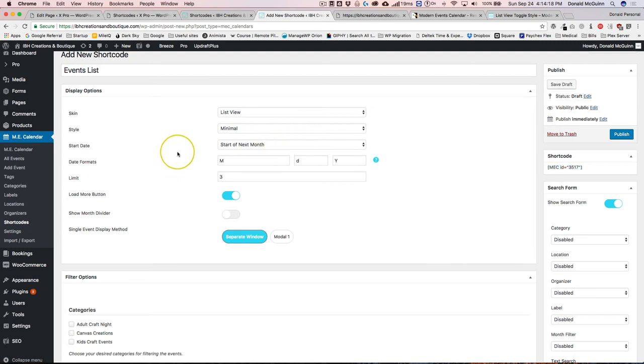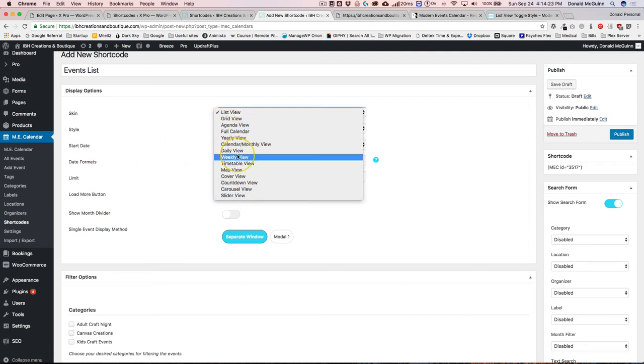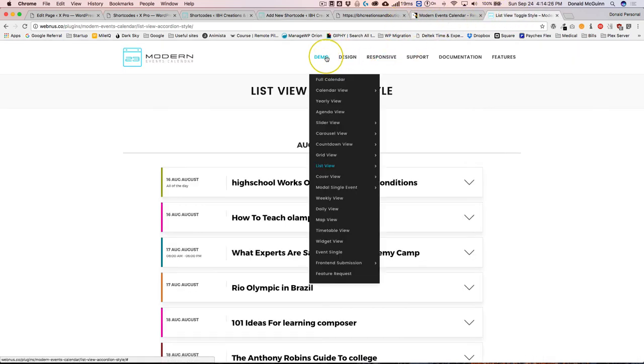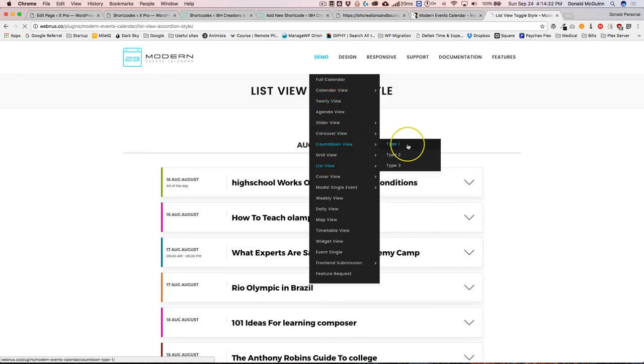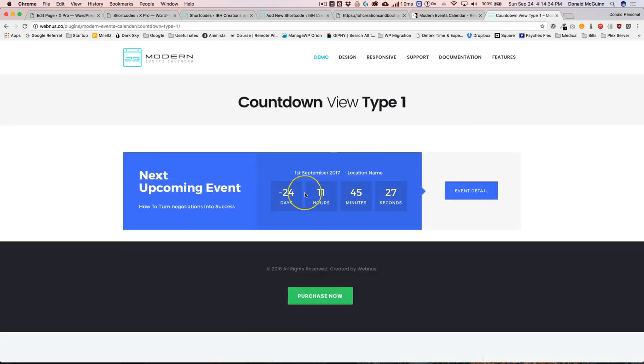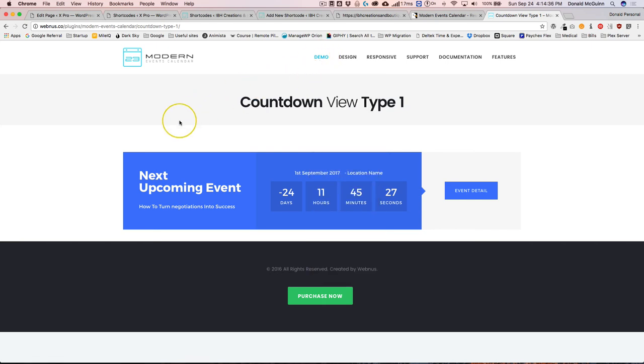There are a lot of different options. I would say take a look at all of these options underneath their demo so that you can see what they look like. For example, the countdown view, there's different ones. You can show this, this is a really awesome way to show on your home screen the next event that's upcoming.